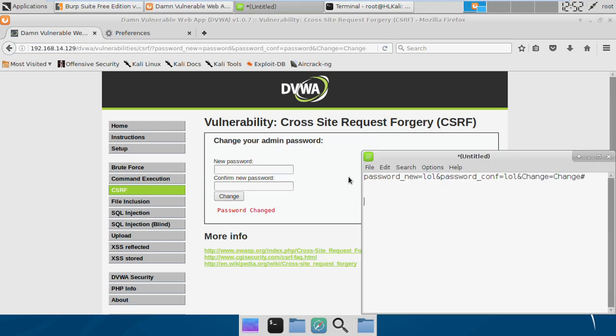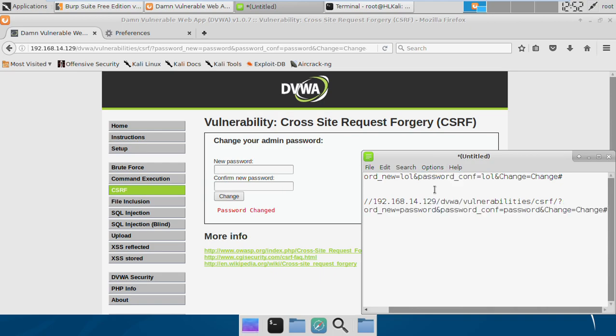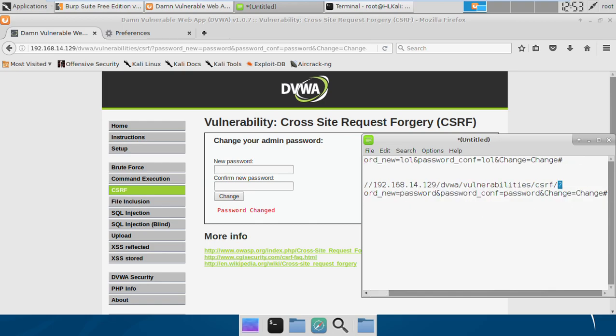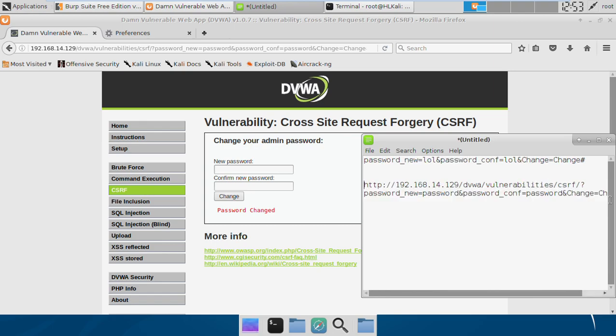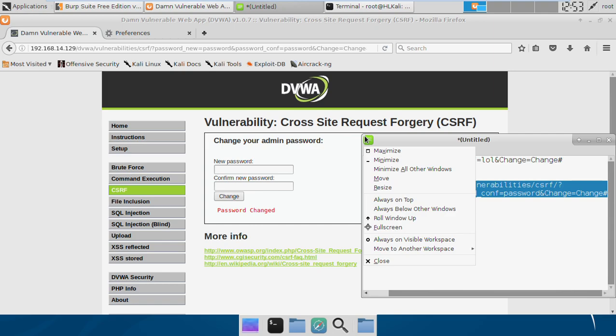How this can be exploited is we can simply copy this URL. So this is the URL, and what an attacker can try is to craft this URL. An attacker can actually encode this entire thing with URL encoding so that it becomes difficult for users to identify what it is actually doing. If I send this link to somebody, they might get to know this is changing my password.